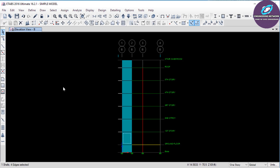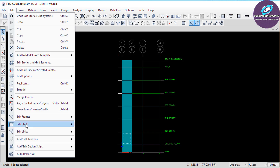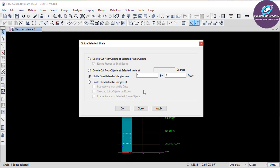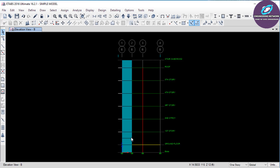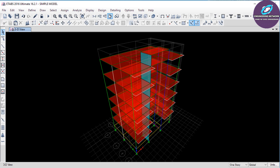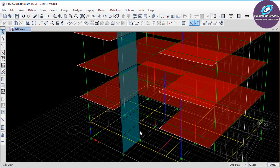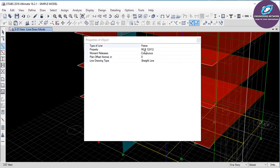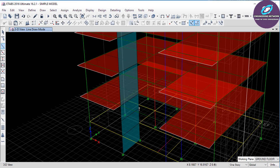I need to provide a beam at the middle of this stair wall between the ground floor and the first story, where I will provide a mid landing slab and beam. Select the shear wall, then go to Edit, select Edit Shells, and click on Divide Shell. Select the third option — Divide Quadrilateral Triangles Into — divide the wall in horizontal direction with 2 parts and 1 in the other direction, then OK. The wall is now divided into 2 equal parts, and this midpoint is at 5-foot height where I will provide the mid landing beam. Go to 3D view. Click on this icon, select the property MLB 12x12, then click on this joint and then on this joint. The mid landing beam has been assigned.